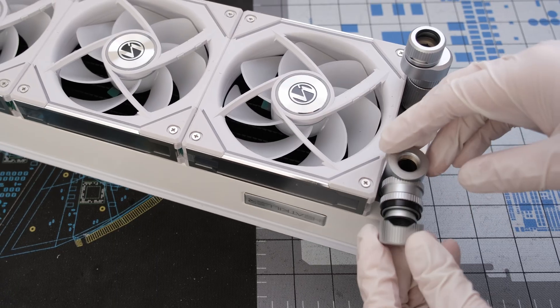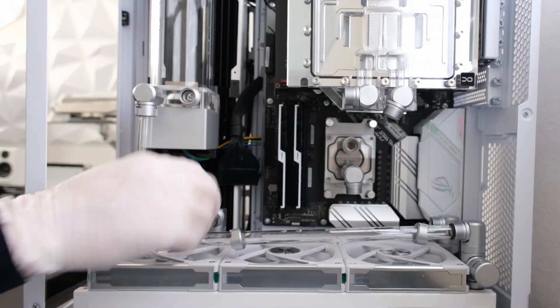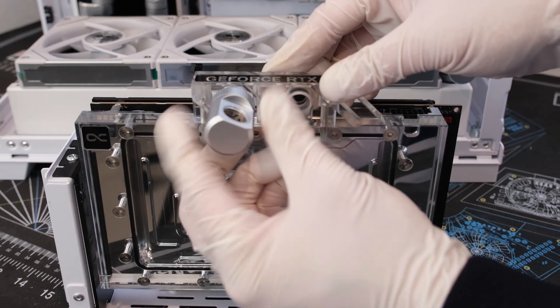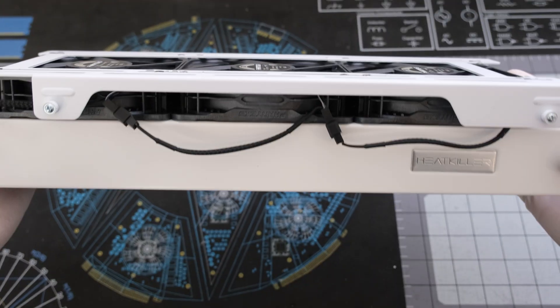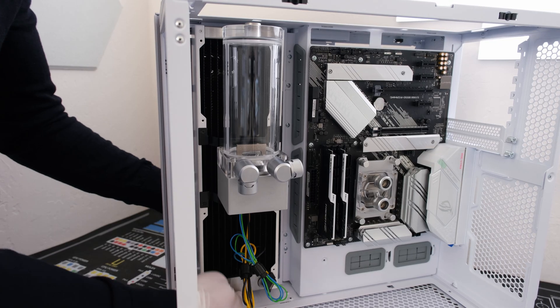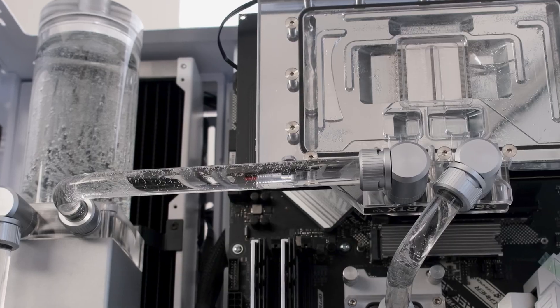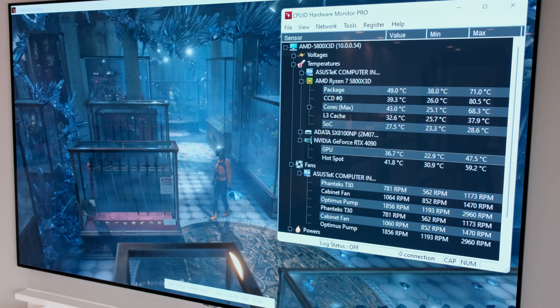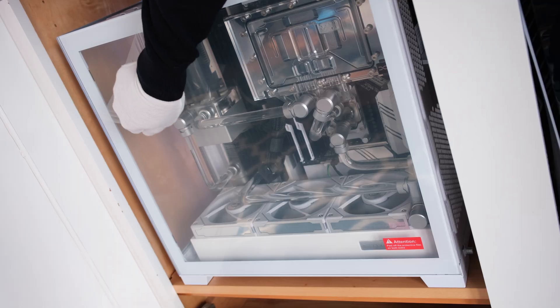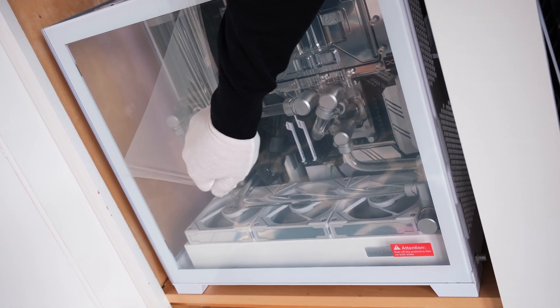We will build a custom loop using components from Optimus, AlphaCool, EKWB, HeatKiller, and Lian Li. We will end with a leak test and temperature results from a stress test. This is the Vector Network, and let's begin.